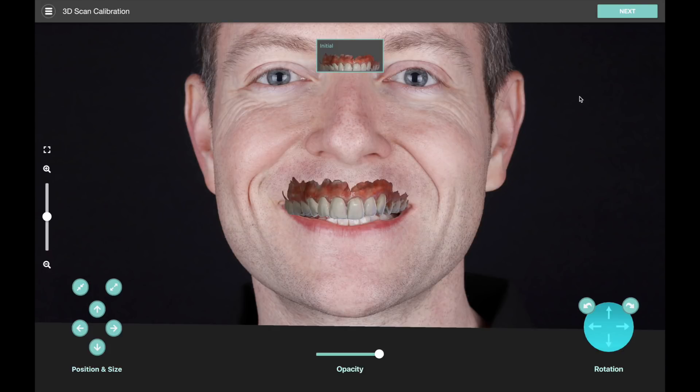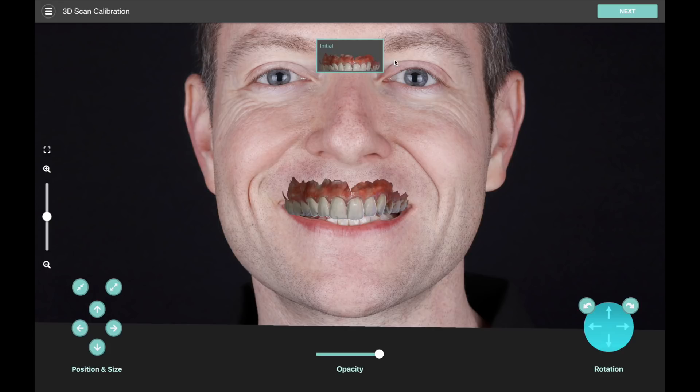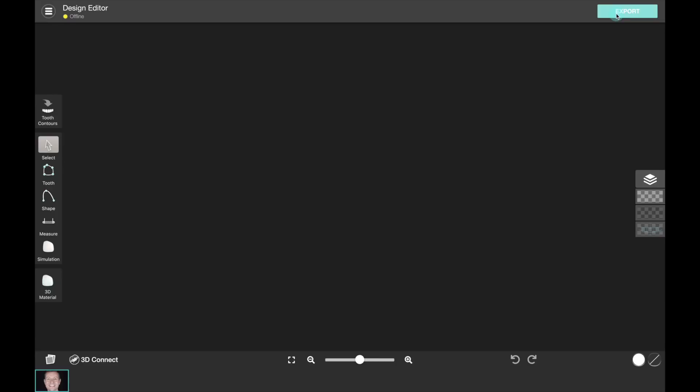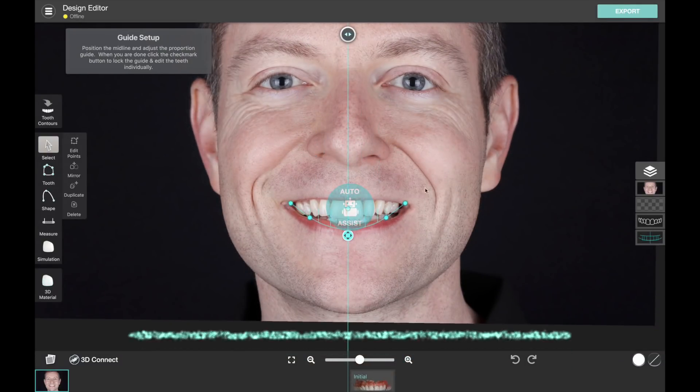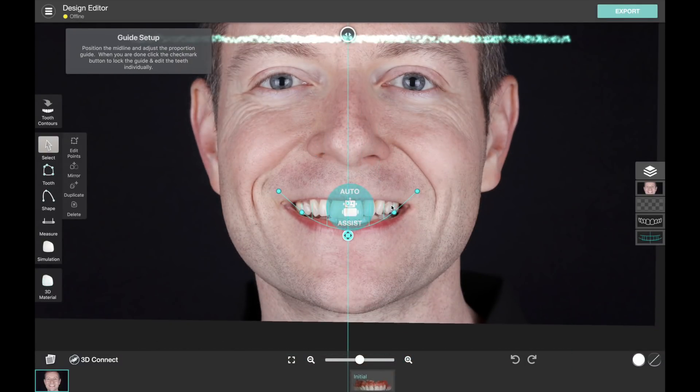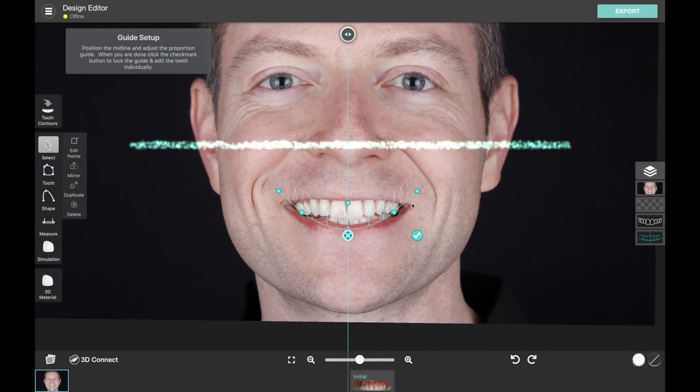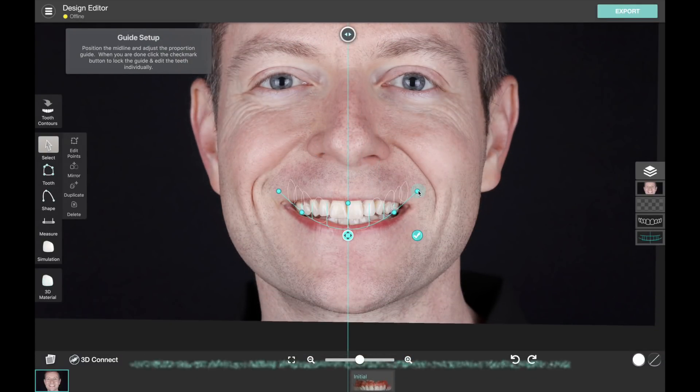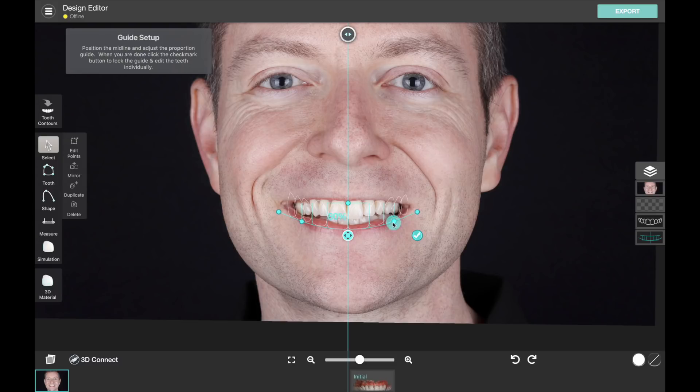So once we've done that, we're ready to go to the next step. Now if you bring in other model files, you can match them up as well or just use the same orientation as the initial scan. This 3D support is really useful for doing quality control and also for showing the patient different steps of the process as you go along.